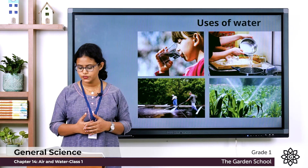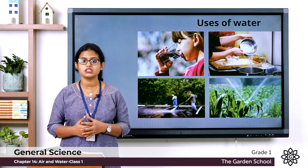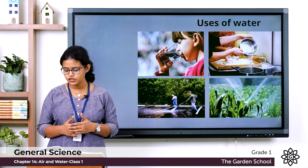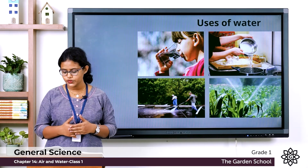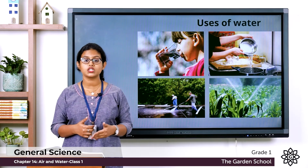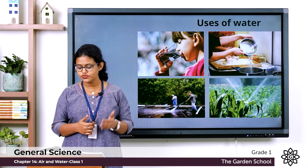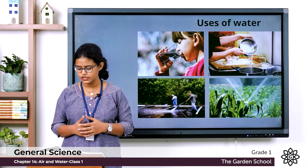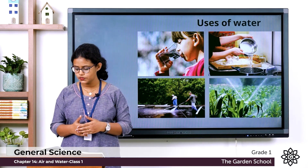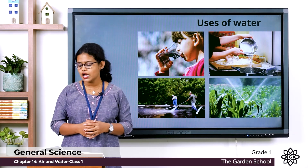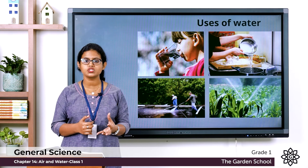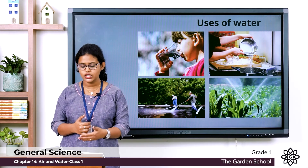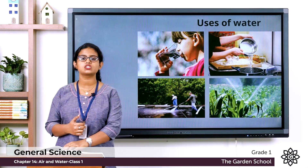The summary box reminds us: living things need air and water. Air is everywhere — we cannot see air but can feel it when it moves. Air occupies space. Uses of air: to live, to fill balloons and footballs, to fly kites. Sources of water: rain, rivers, lakes, wells. Uses of water: wash, cook, bathe, clean, grow plants.